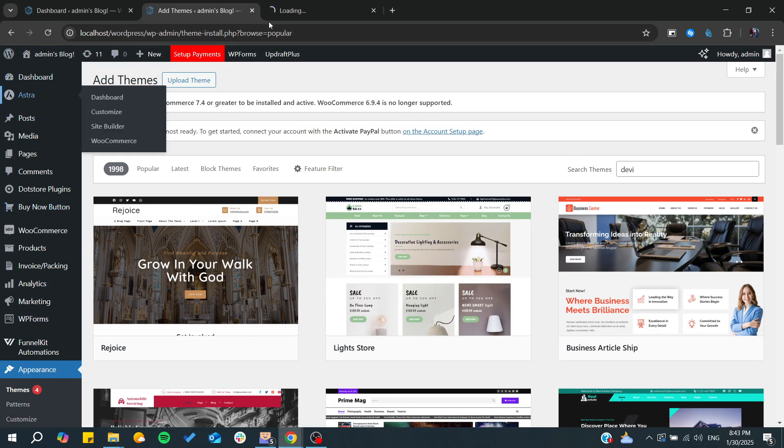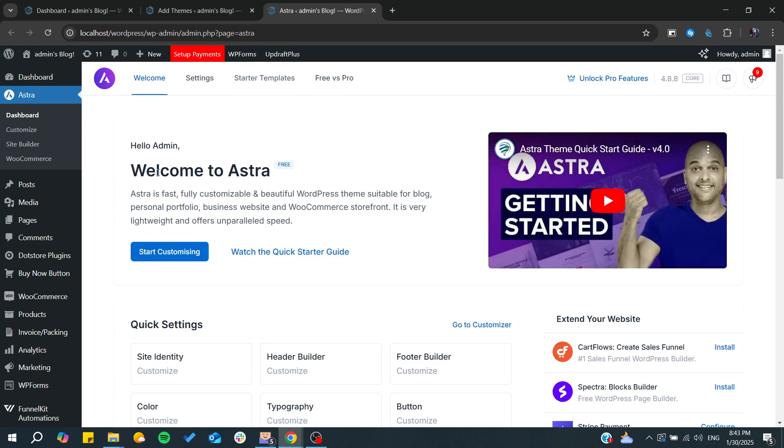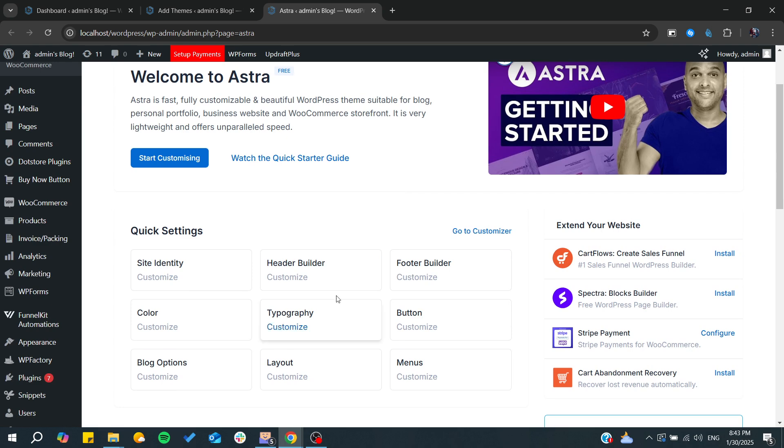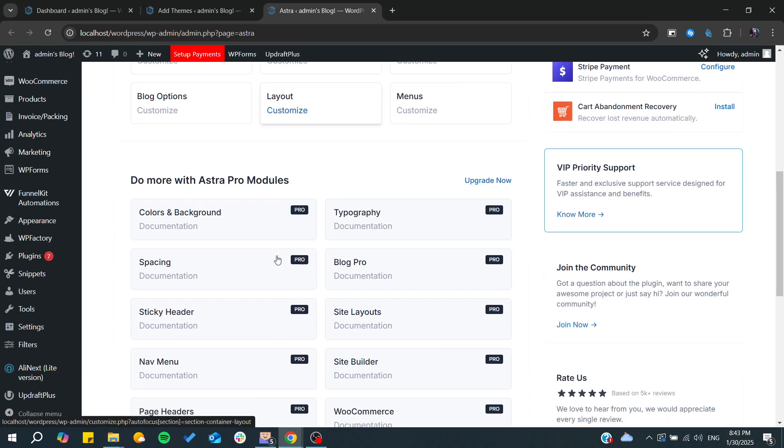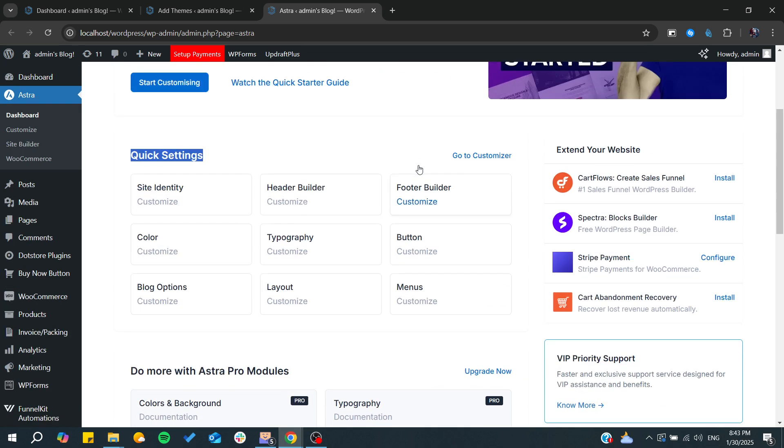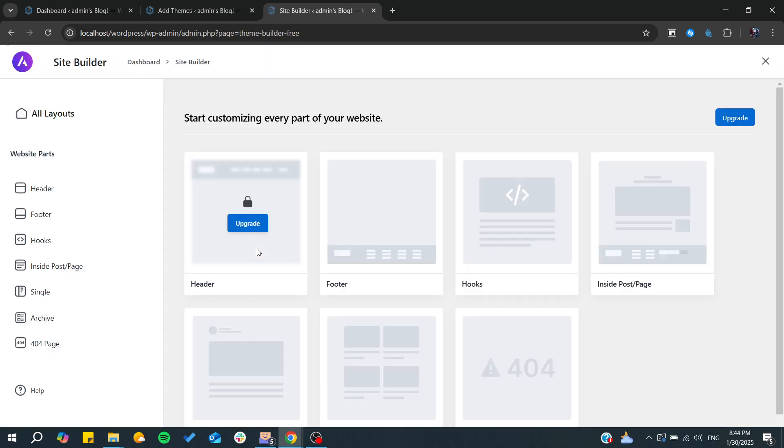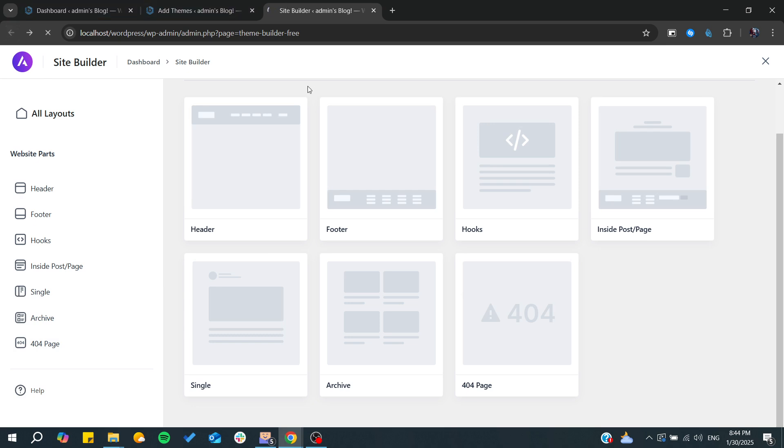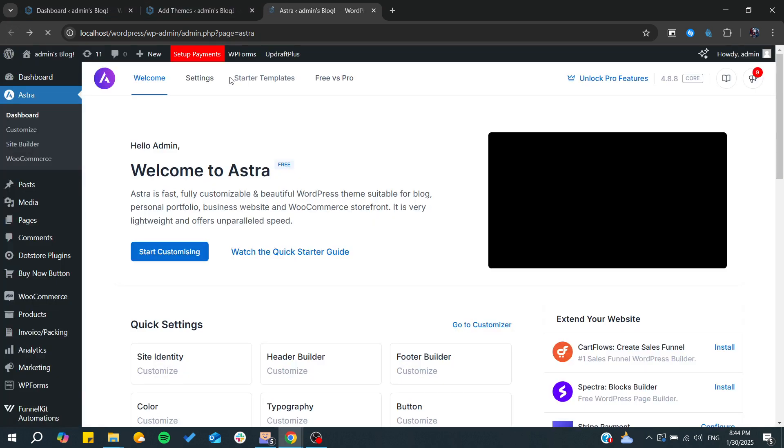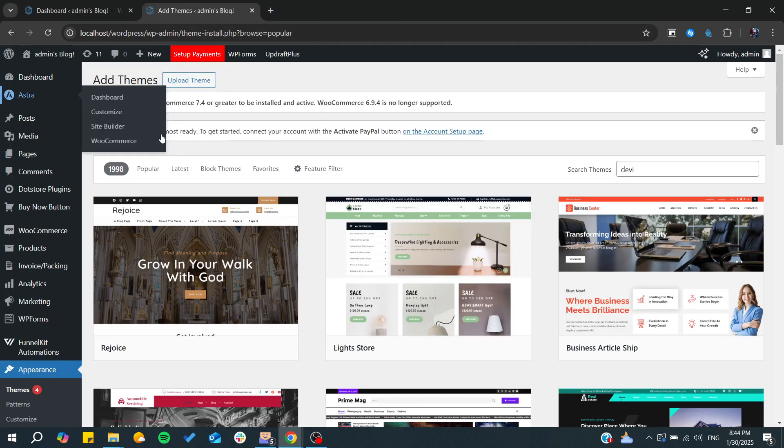In my case I only have Astra and it requires the pro version so you can start customizing every aspect of the pages or your store. It also has a customizer and site builder that allows you to add, customize, and remove any page in your store. It needs the pro feature, and basically this is how you can do it.